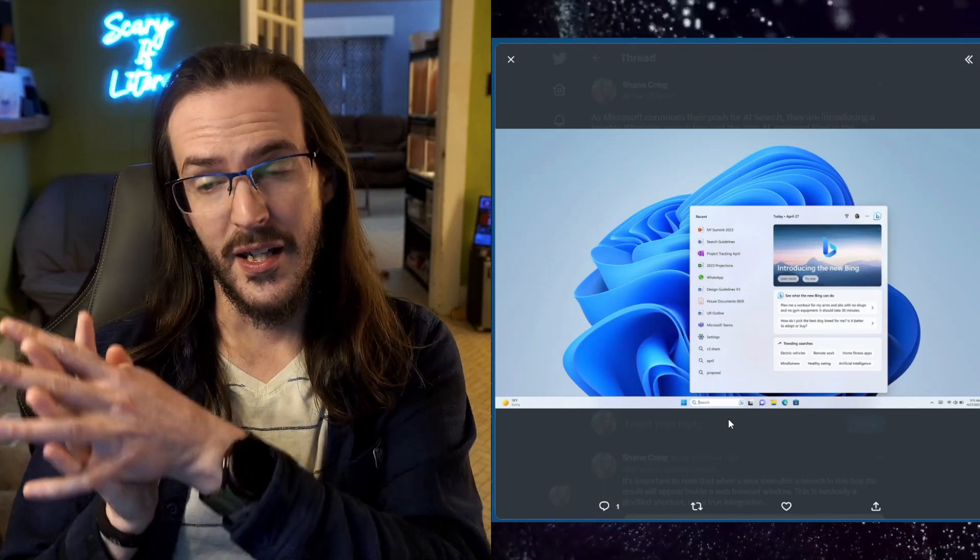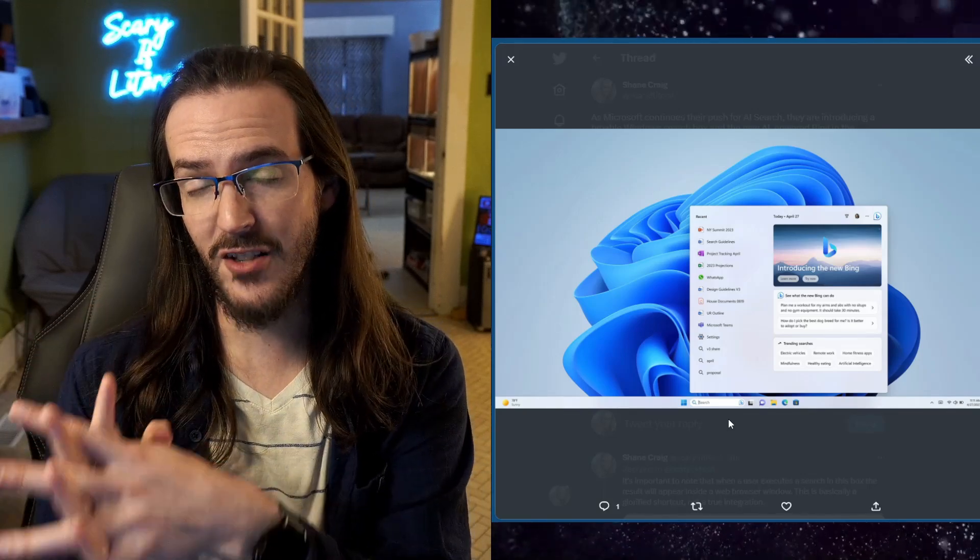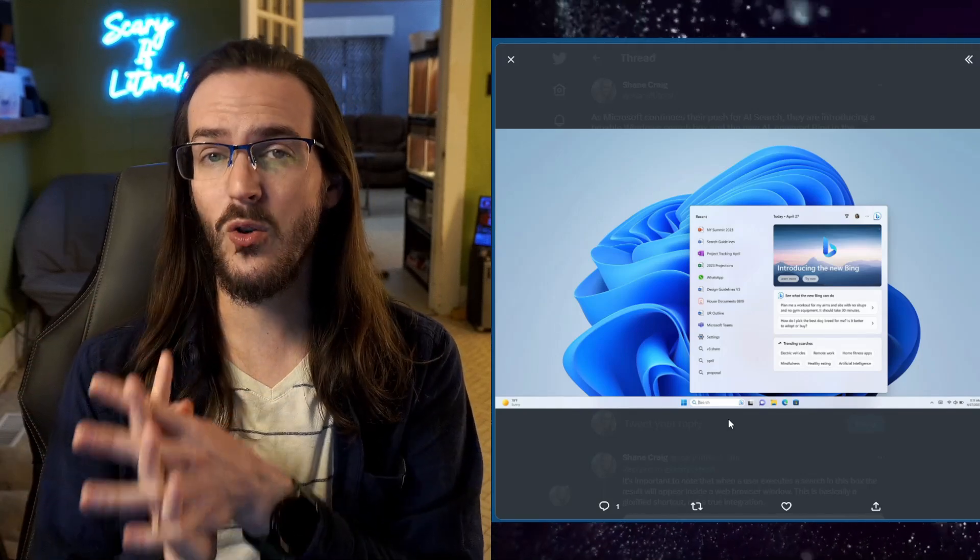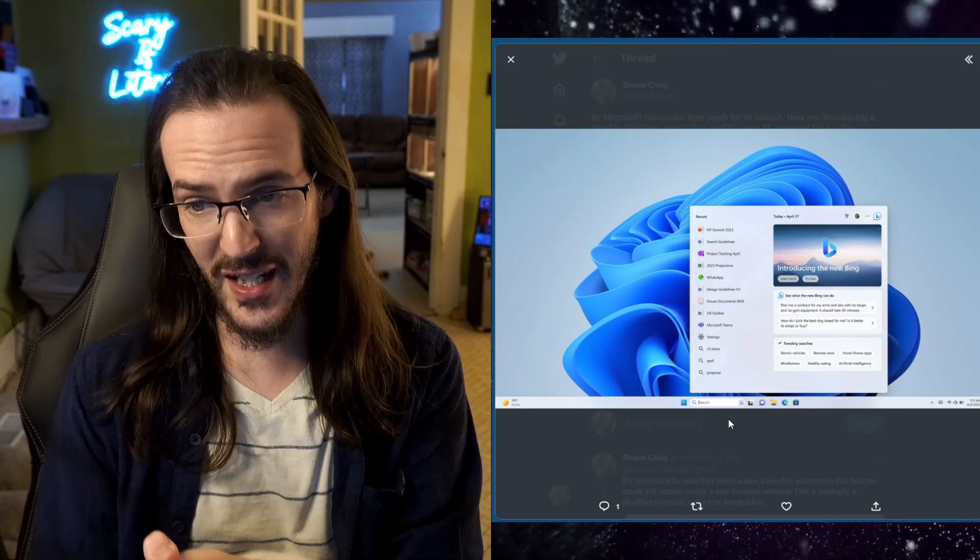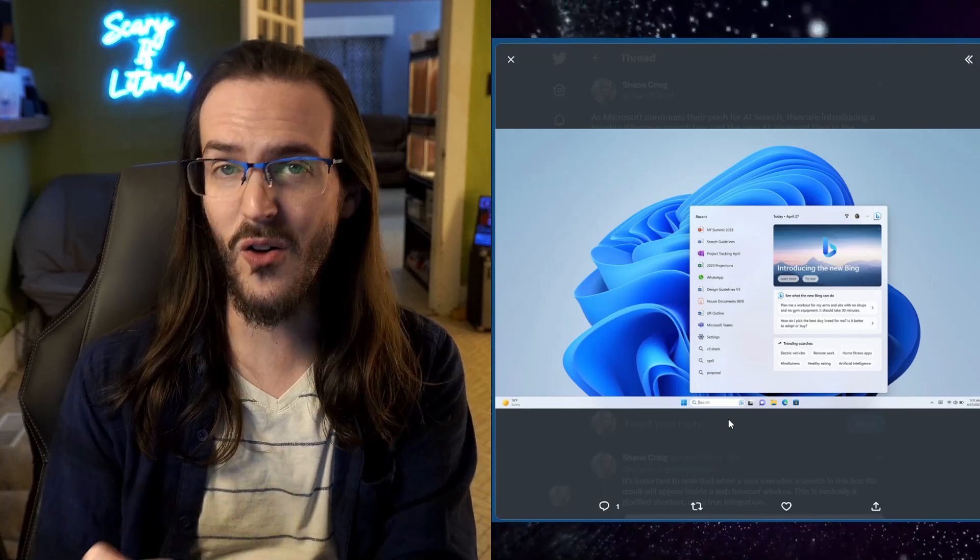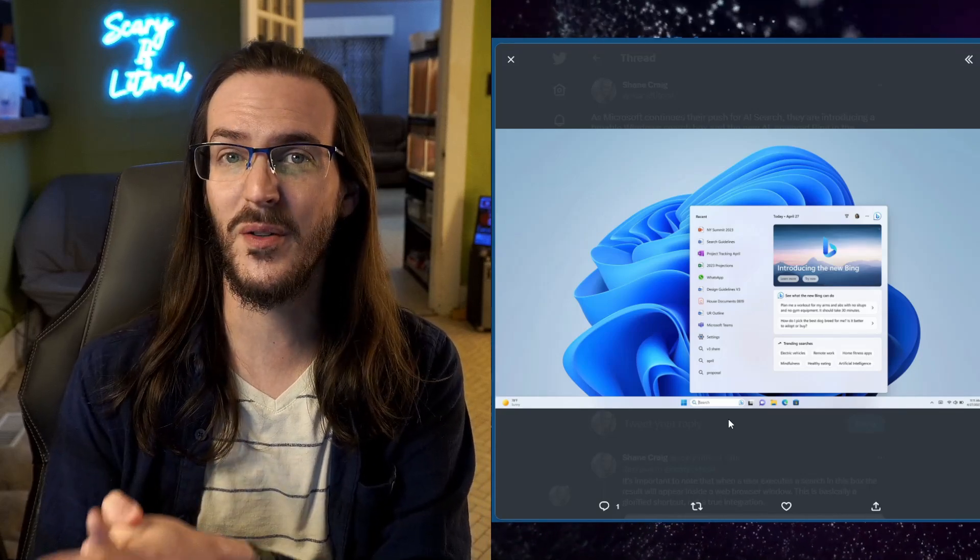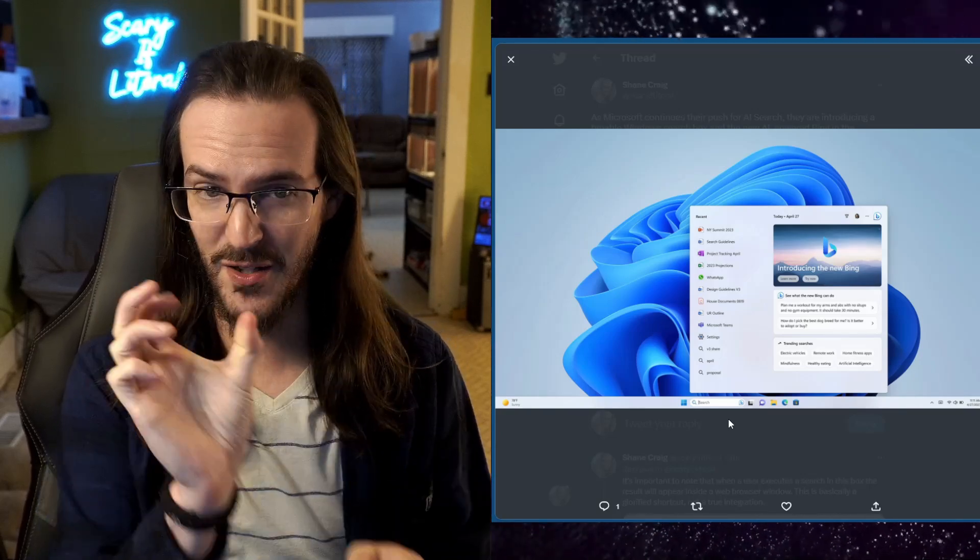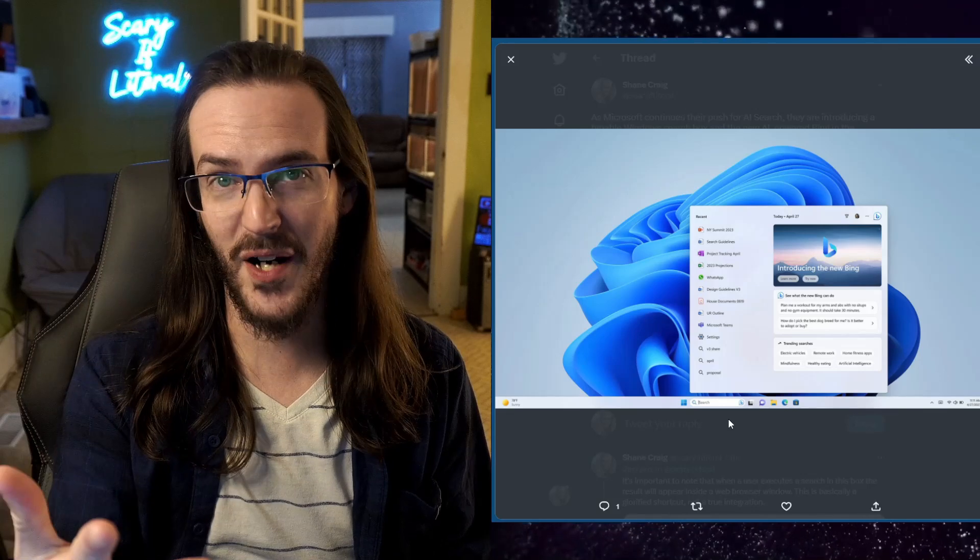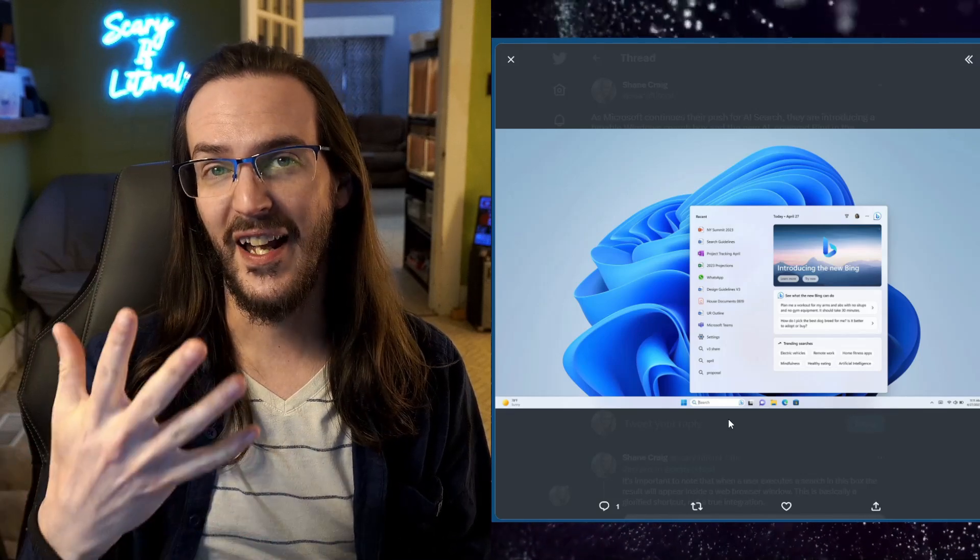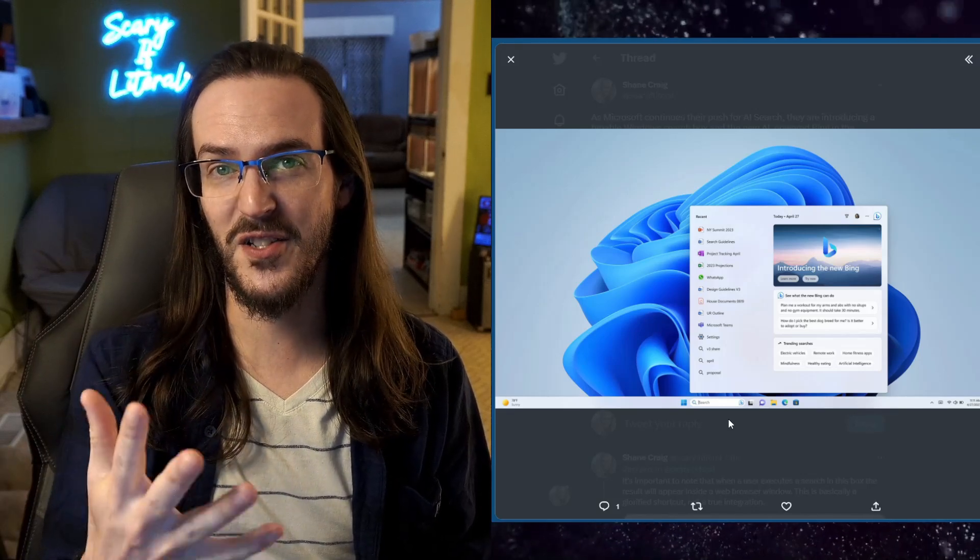Now you've got to pump the brakes a little bit because this isn't quite as exciting as you might think it is because all this is actually going to do is take your search query and open up your Edge browser and do that search in Bing.